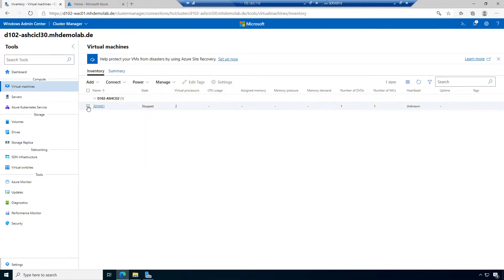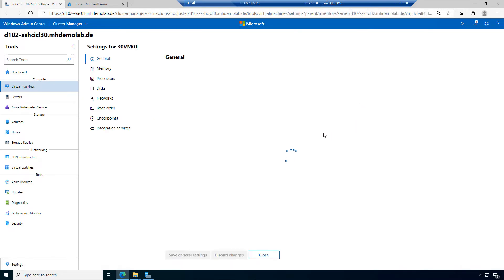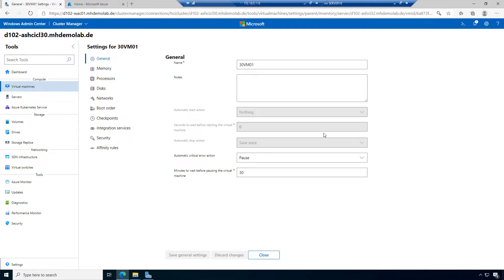Let's check the settings of this virtual machine. Depending on your screen resolution, you may have an arrow at the end where you can click and a dropdown opens with the rest of the options. I have a full HD resolution here — 1920 by 1080 pixels. If you have less, you might have a dropdown for settings and edit tags. I will go to settings of this machine; it's similar to what you know from Hyper-V Manager.